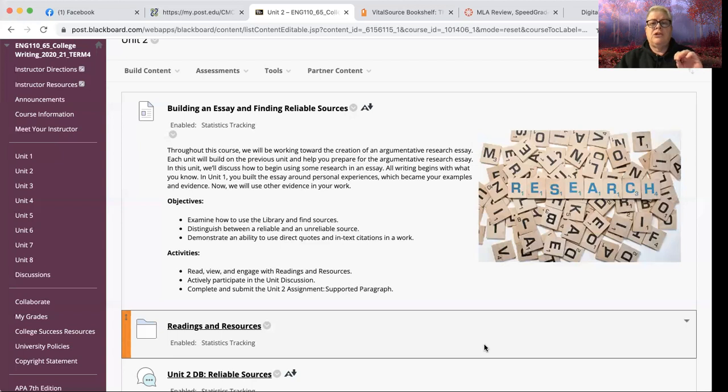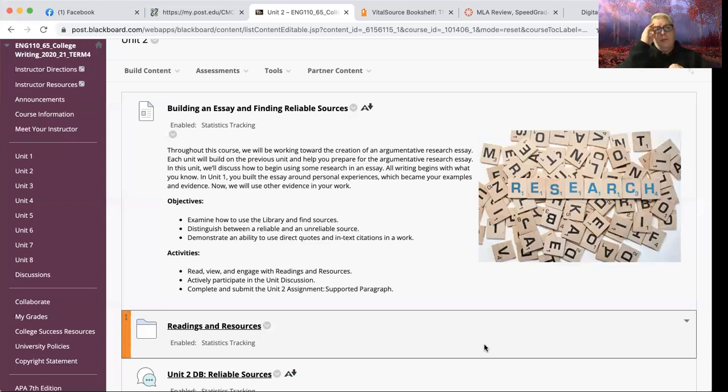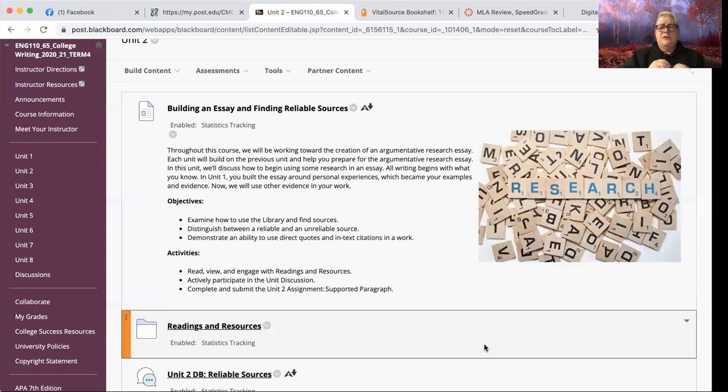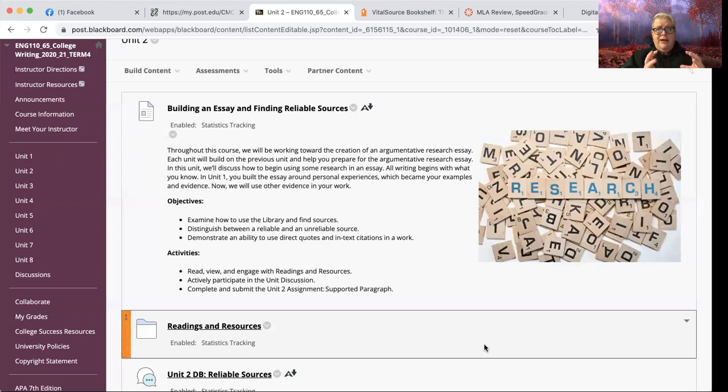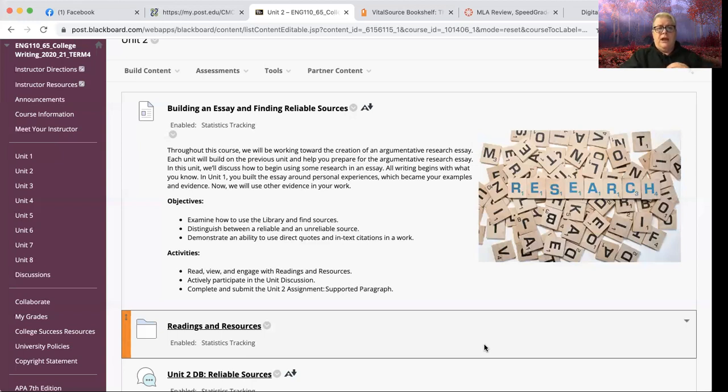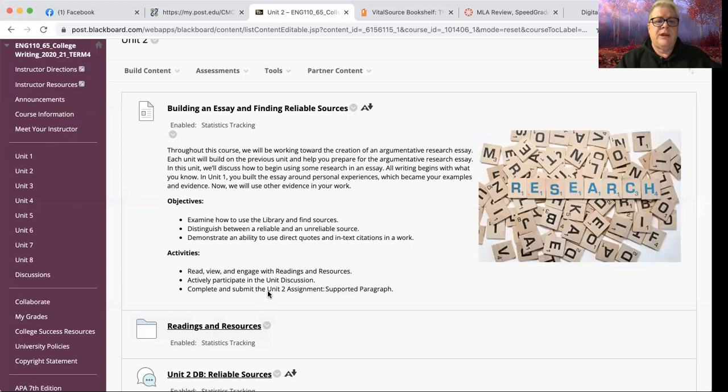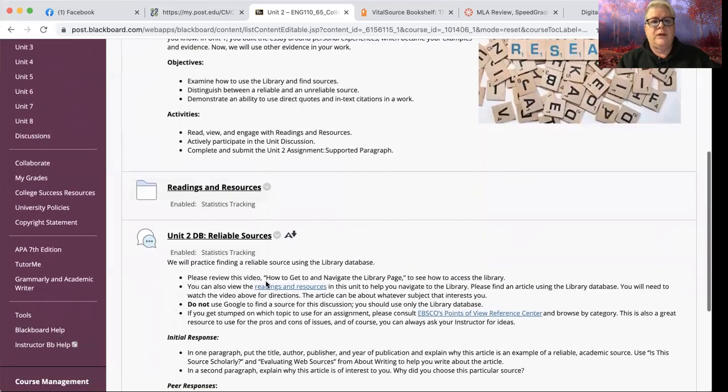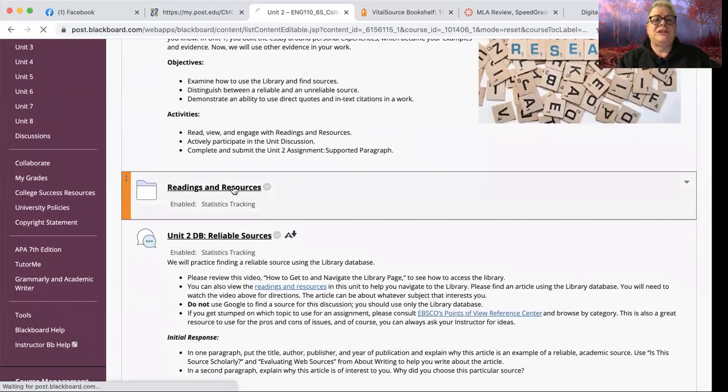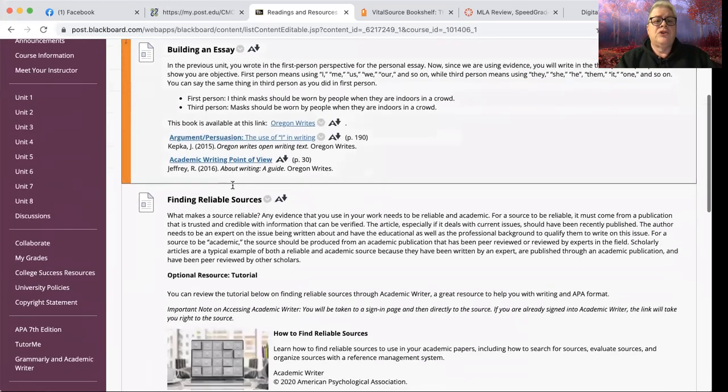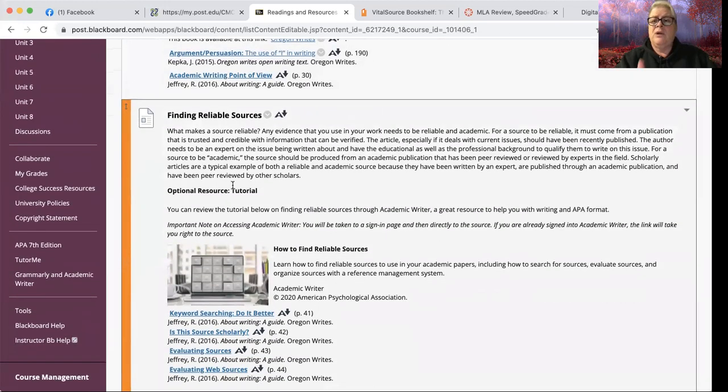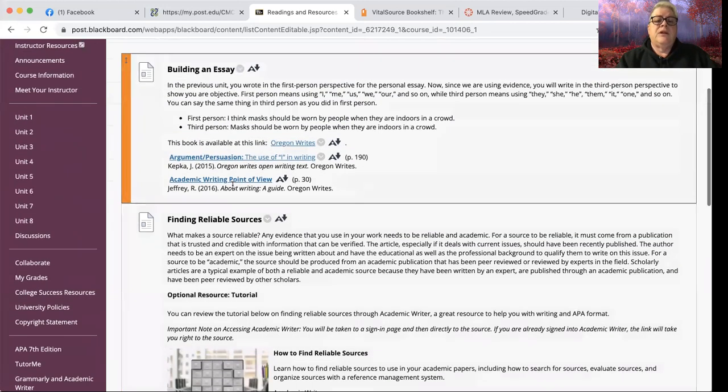We're going to read, view, and engage the resources which we'll look at in just a second. You do have a discussion board this week, and we do have another formal writing assignment. So you are going to want to use the APA template that you've gotten back from Unit 1, and you're going to upload that assignment. The good news is this is only a single paragraph. However, it'll be shorter than your essay was for Unit 1, but it will still have a cover page. The paragraph itself will be on page two in the document, and then it will have a references page because you're going to cite the source that you use to support that paragraph.